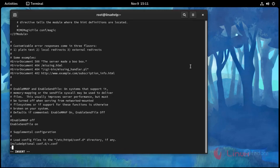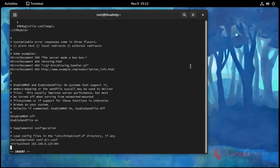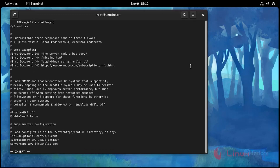First VirtualHost block: enter the IP address, then ServerName www.linuxhelp1.com, and DocumentRoot /var/www/html/sample1. Then close the VirtualHost entry.